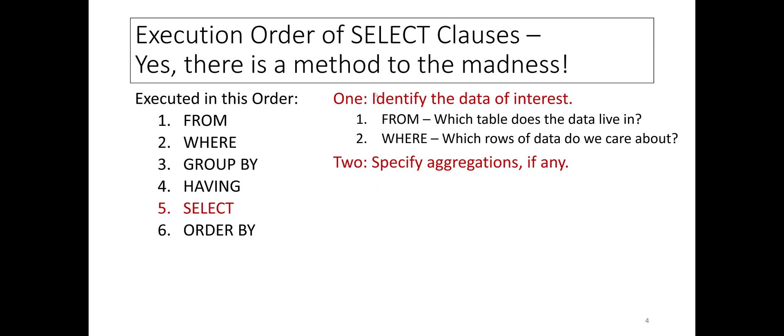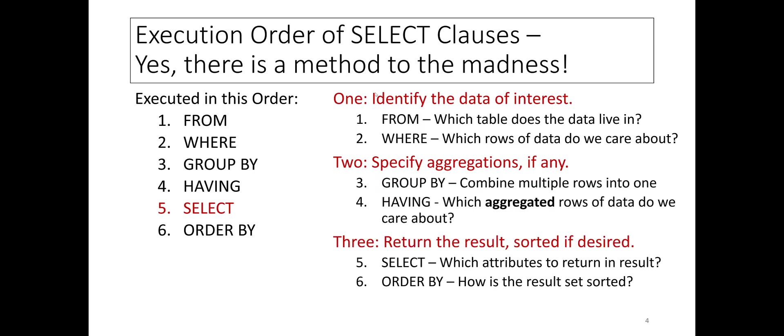Two, specify aggregations if any. The GROUP BY clause combines multiple rows, and the HAVING clause specifies which aggregated rows of data we care about.